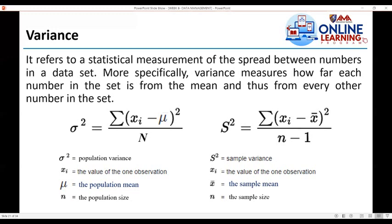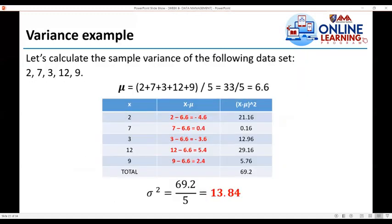The second type is the sample variance, denoted by s squared, where x-bar is the sample mean and small n is the sample size. For example, let's calculate the sample variance of the data set: 2, 7, 3, 12, and 9. The first step is to calculate the population mean: mu = (2 + 7 + 3 + 12 + 9) / 5 = 6.6. Now let's use the tabular method to calculate the variance.